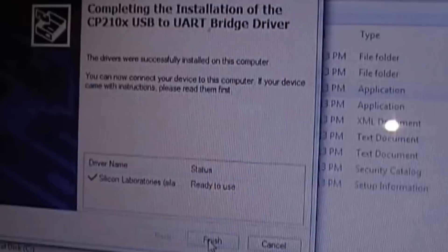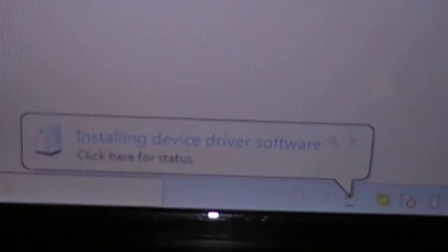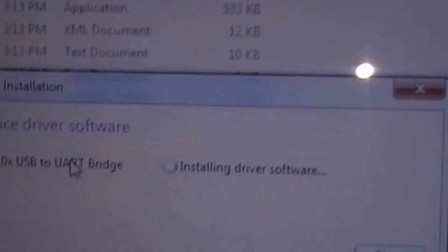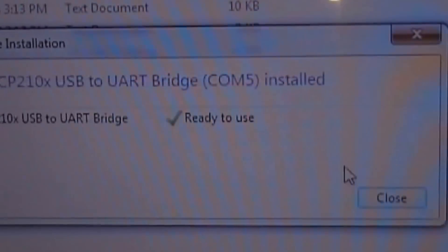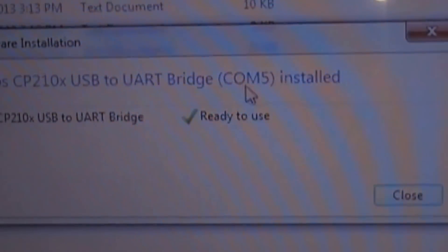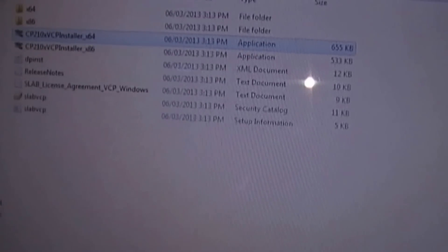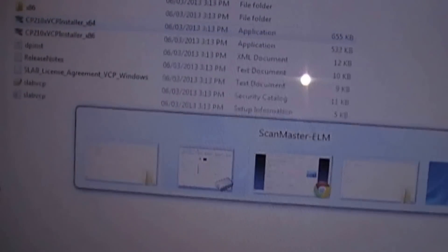Now once that's done, you can now connect your USB from your scanner to your computer. Now it will say installing driver device. And it was installed. So remember that it says COM5. You'll have to configure that to your program settings.